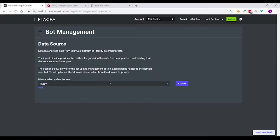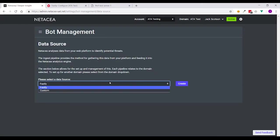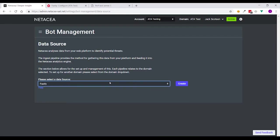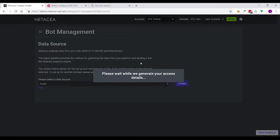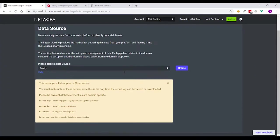From here you've got the option if you want to use Fastly or if you've got a different CDN provider or custom, you just need to select create. What we will do then is generate for you access keys that you need to write to our S3 bucket.